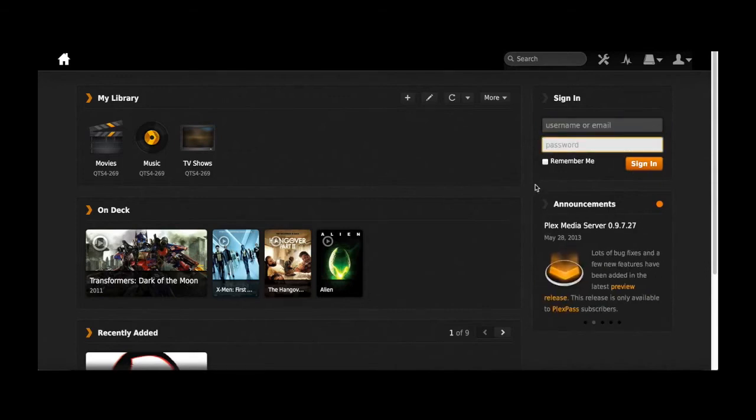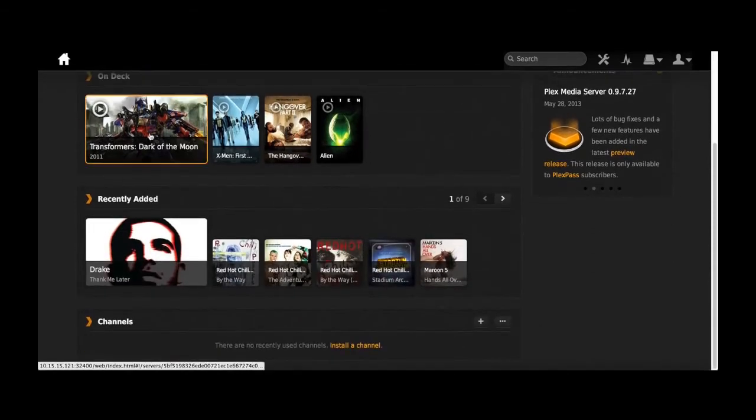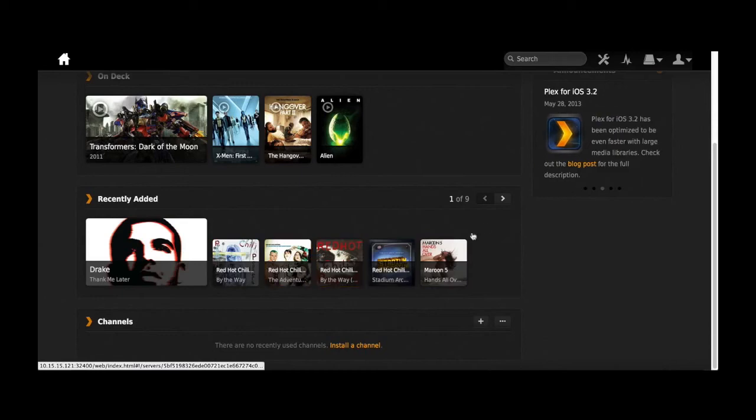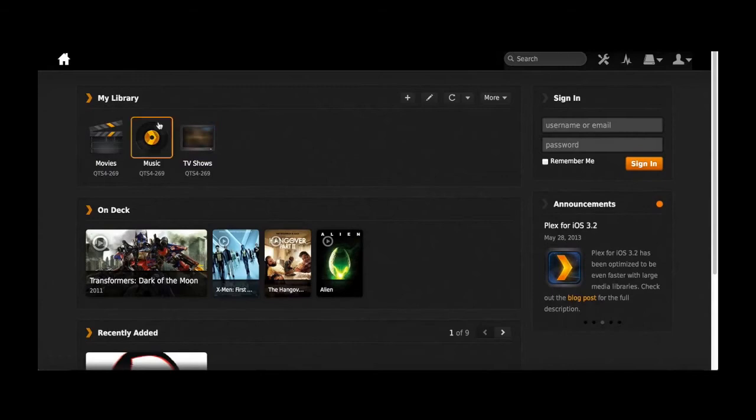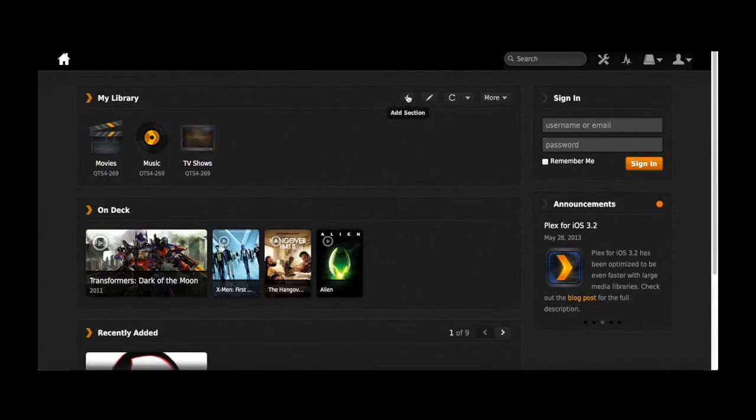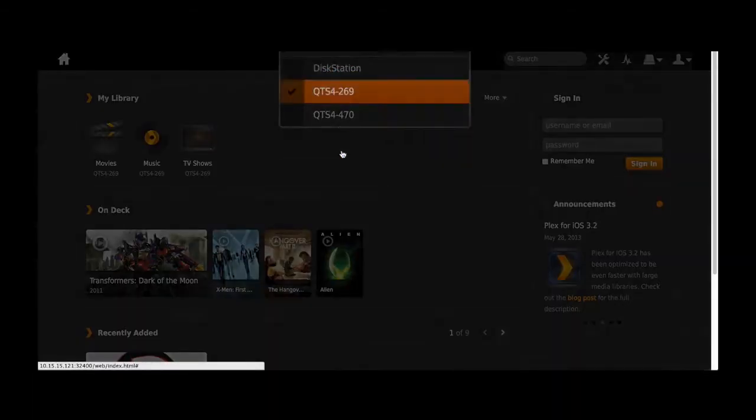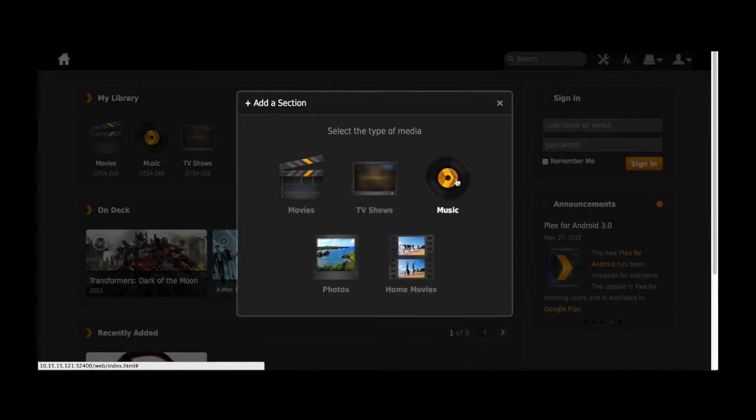Right now, you can see that I can sign in with my own username if I used to have a Plex account or I can just use the default which will show all the movies and your music and your photos right on the library. I'm going to select Add and I'm going to select my NAS and my category what I want to use.